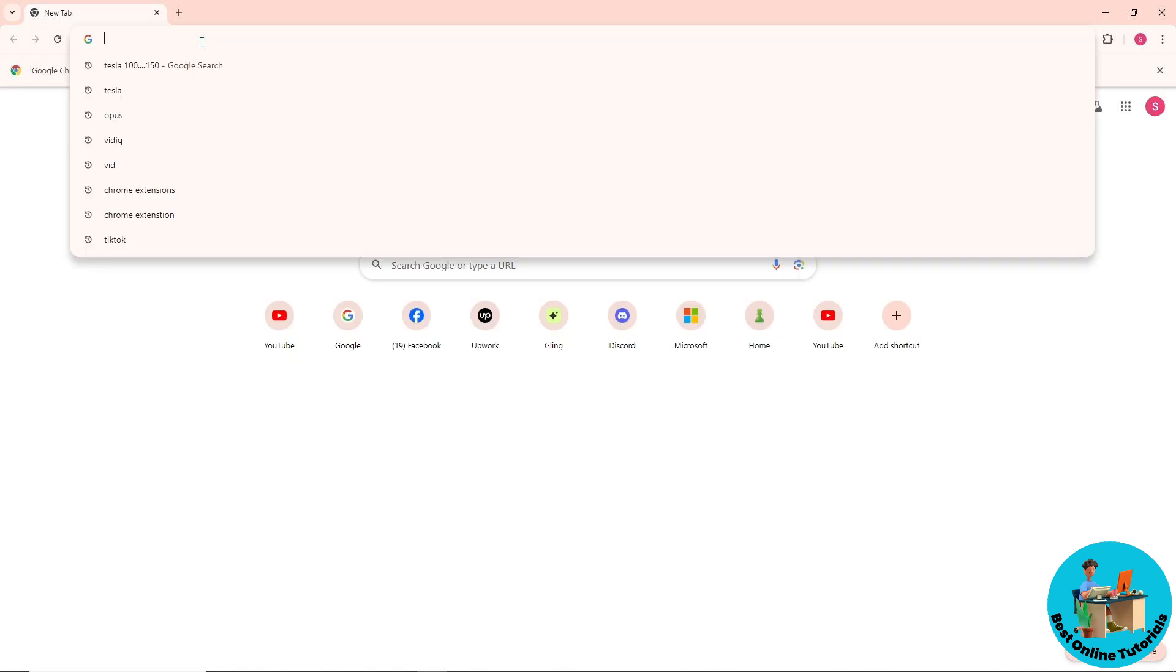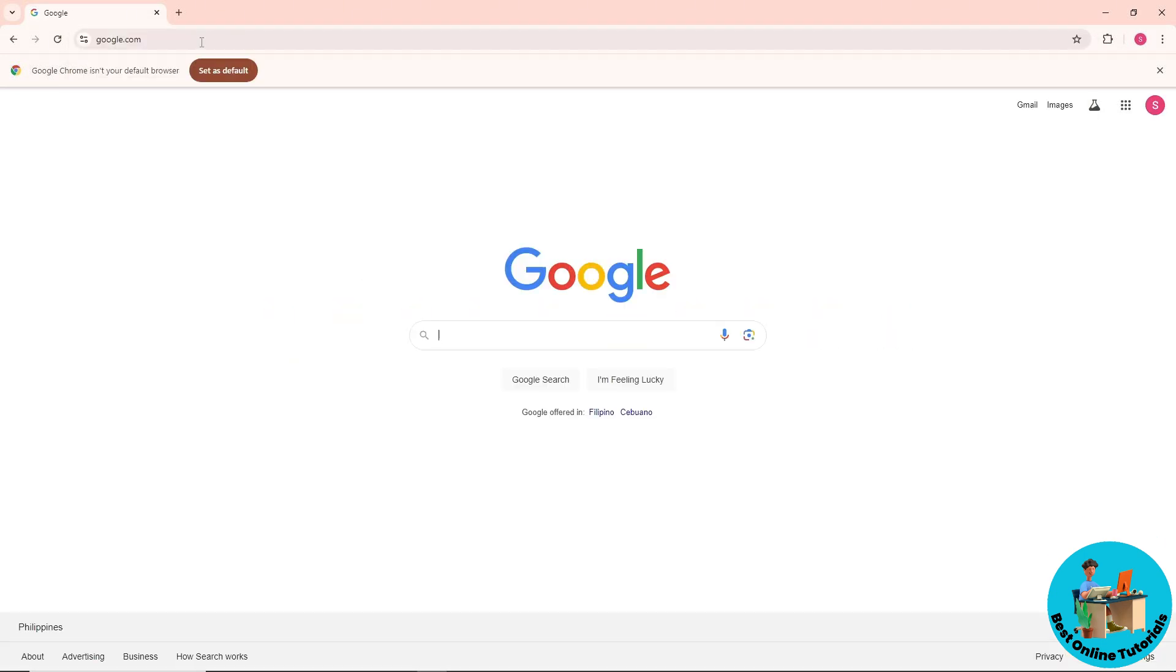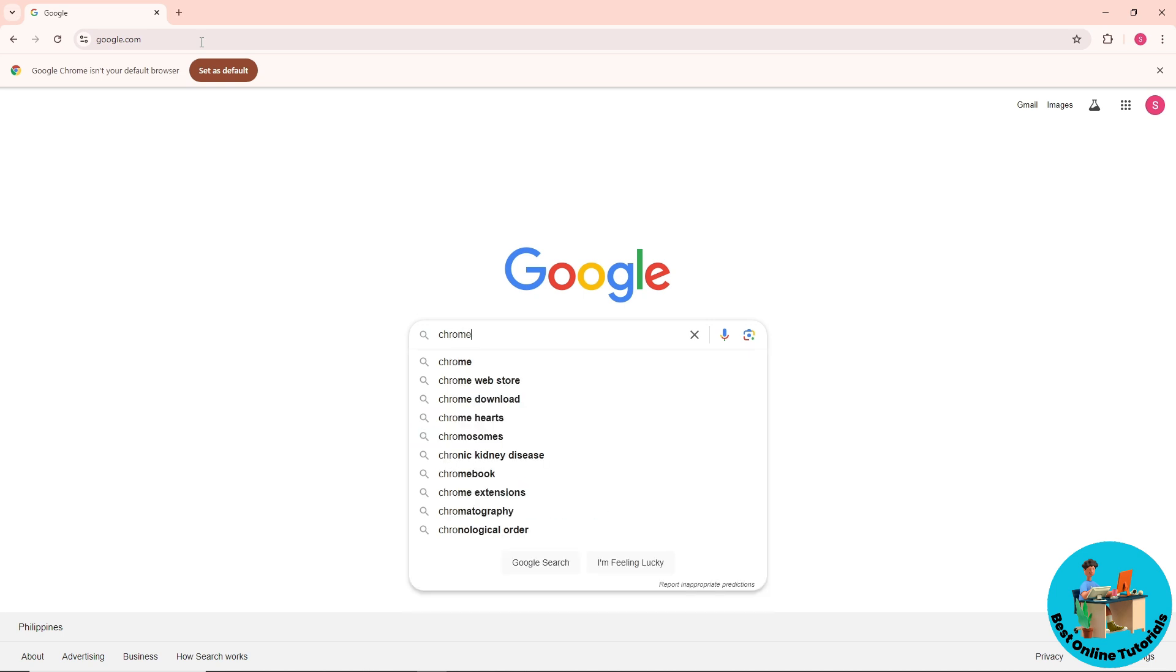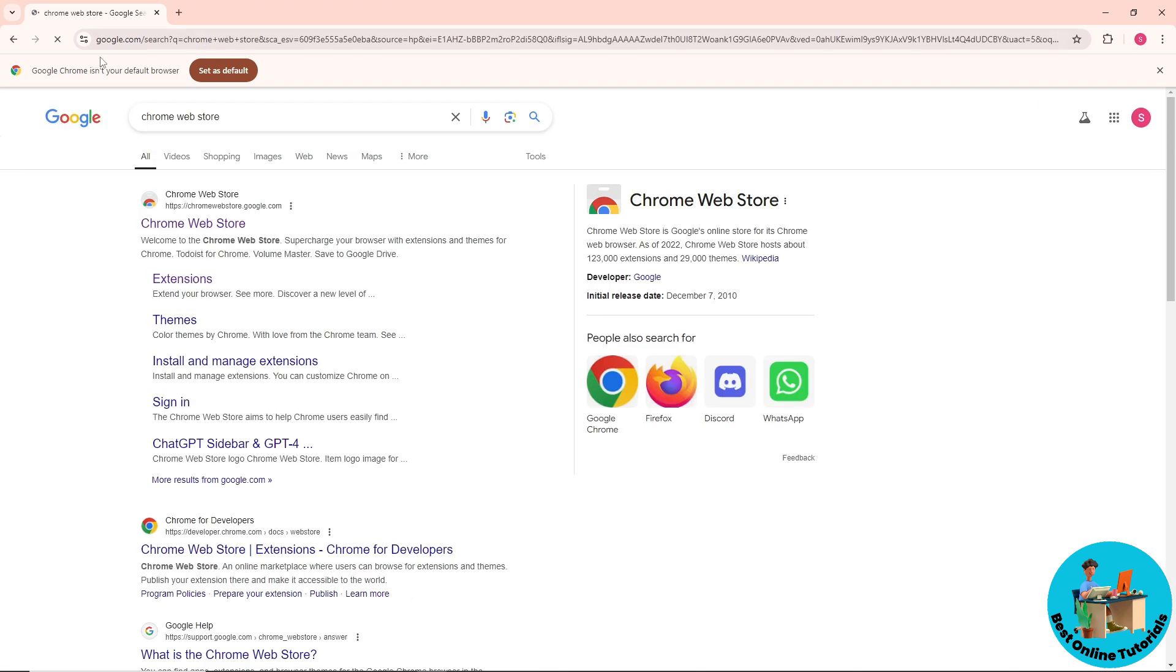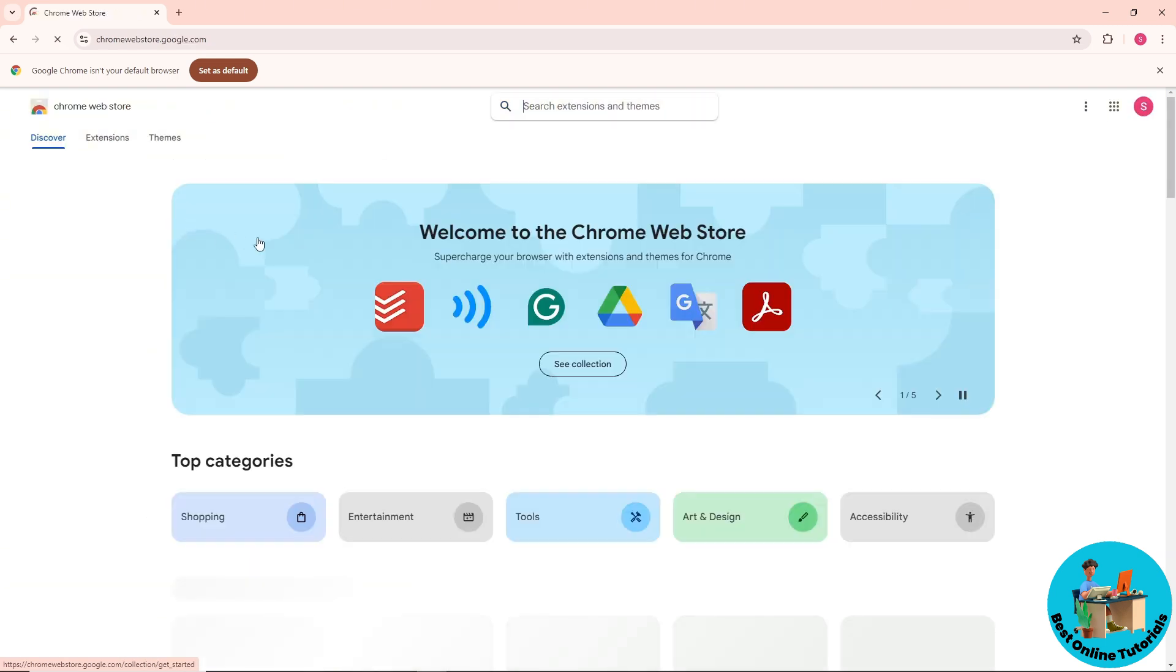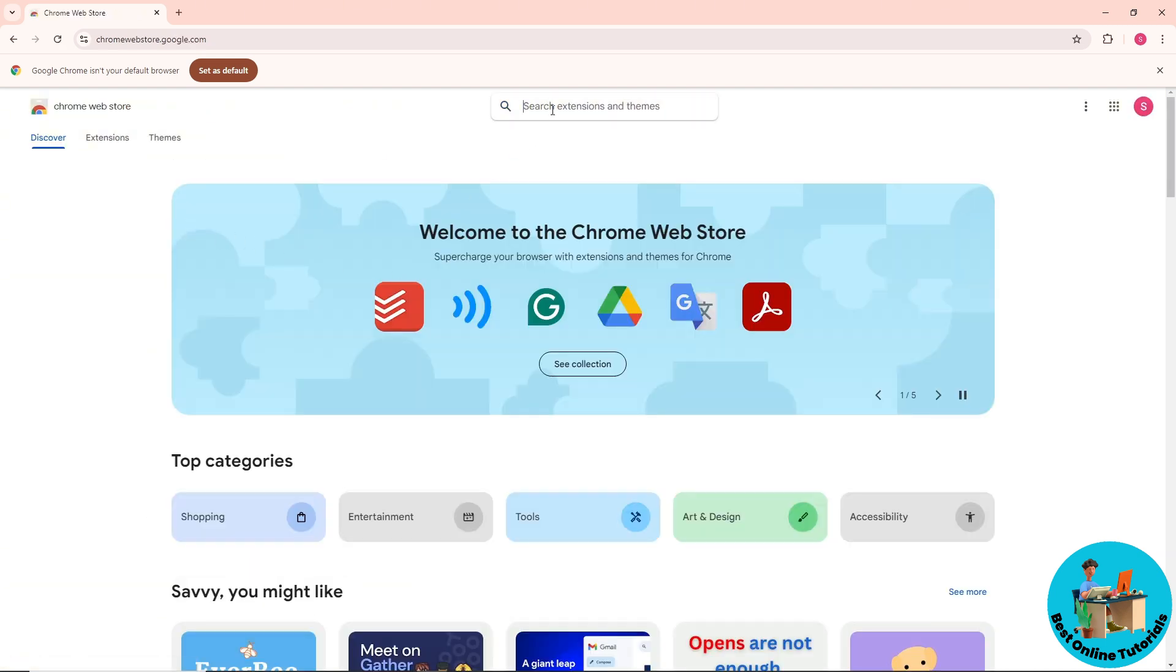So guys, first thing what you will do is go to google.com and go for Chrome Web Store. Just simply go to their website and now from here just use the search bar.